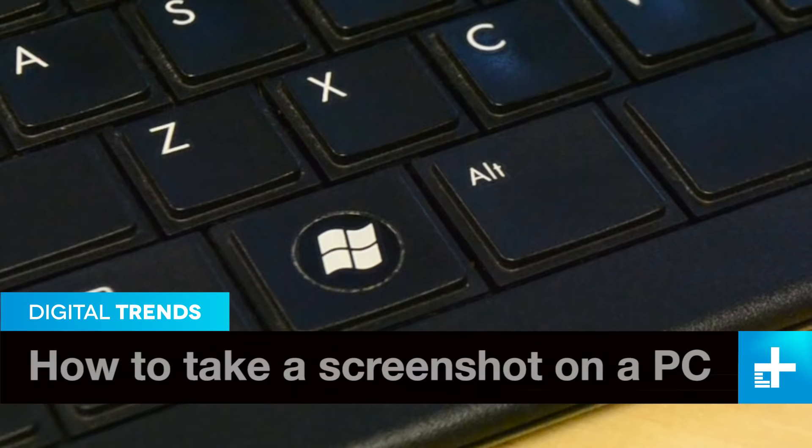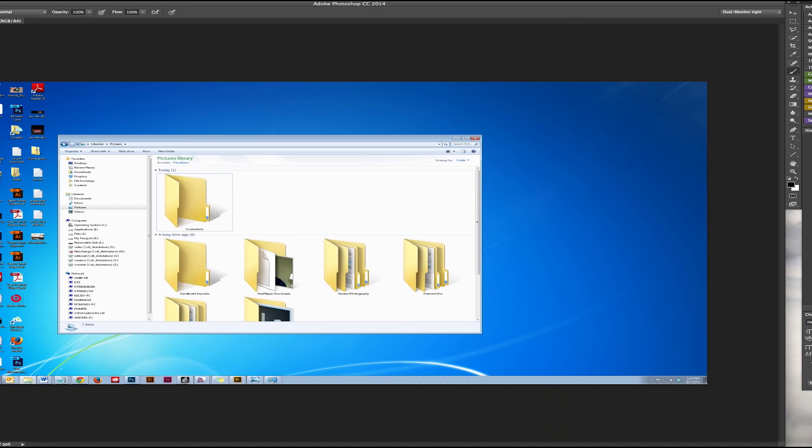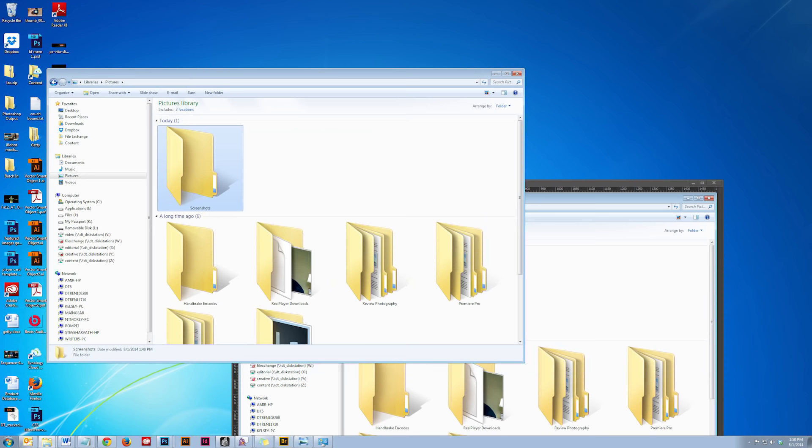simply hitting the Print Screen button here will do the trick. The image is now on your clipboard, ready to paste into Paint or other imaging programs.